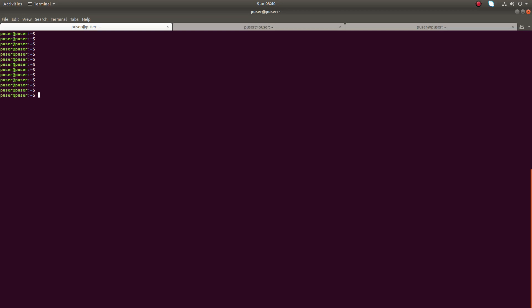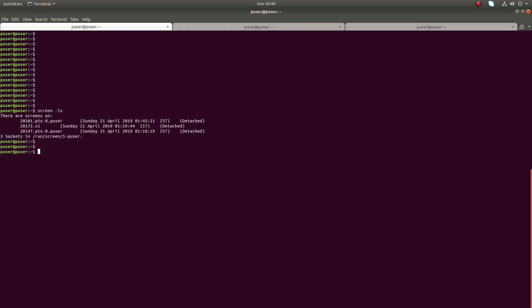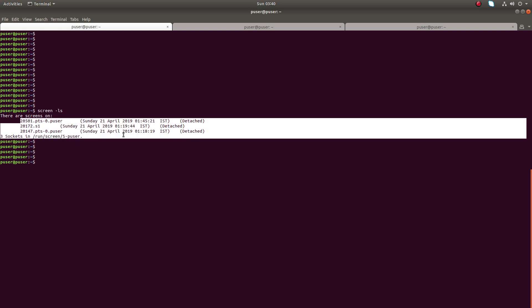Hi friends, this video shows how to assign a name for a screen session. Let me list all the screen sessions. You can see the user p-user has created three screen sessions.